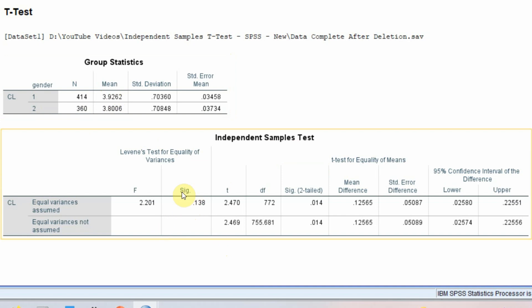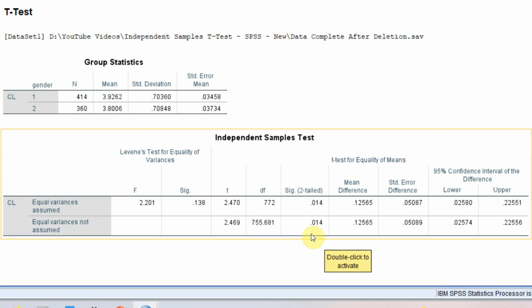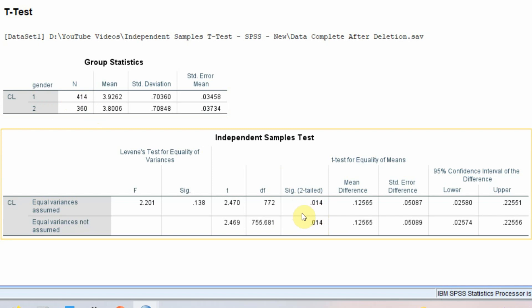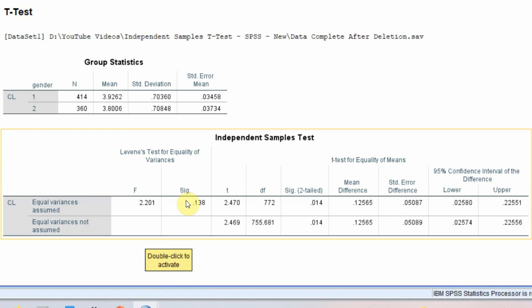There are two p-values in the output — one for equal variances assumed and one for equal variances not assumed. To determine which one to use, we first need to examine Levene's Test for Equality of Variances. We then select the appropriate row based on that test result.